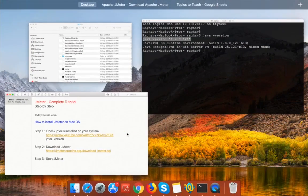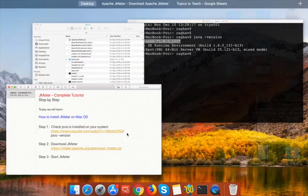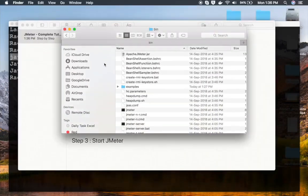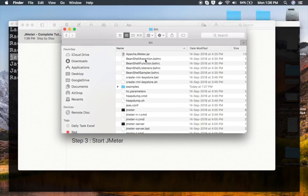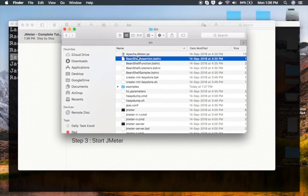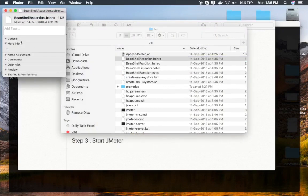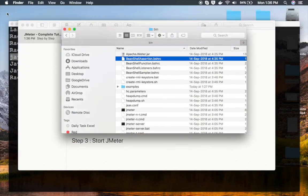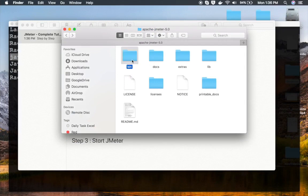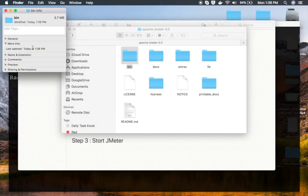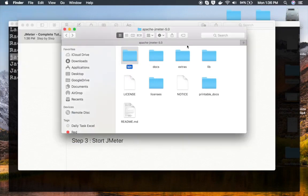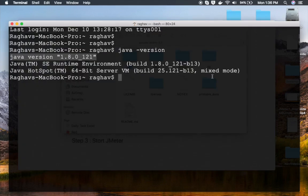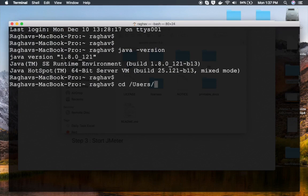And now step number three is start JMeter. For starting JMeter, what you have to do is go to the location of the bin folder. You have to go to this location. Let me go to my terminal and change the location to the folder bin.